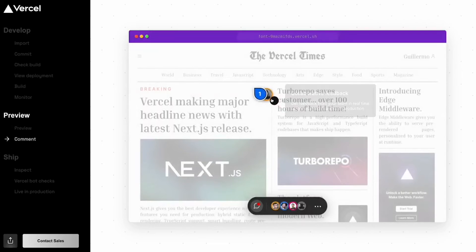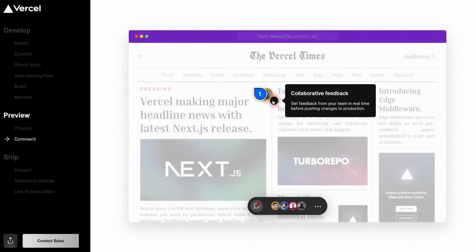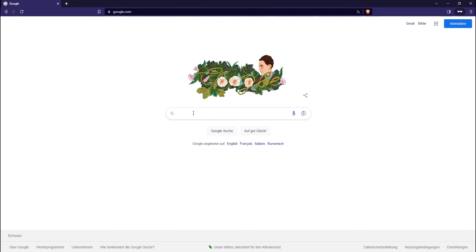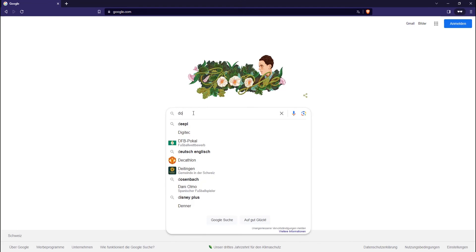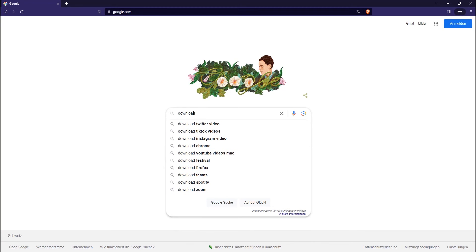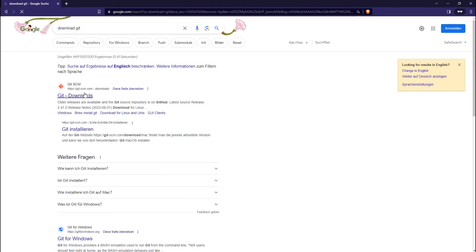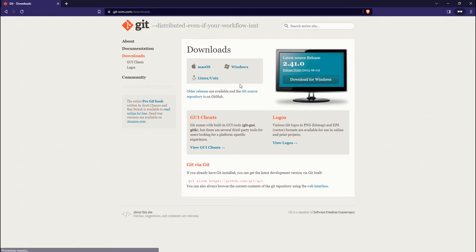Once you've done that, make sure to have Git installed as well. We will use Git to push our code to GitHub in order to deploy it to Vercel. To install Git is fairly easy. Just Google Download Git. Click on the first link, choose your operating system, and install it on your computer.